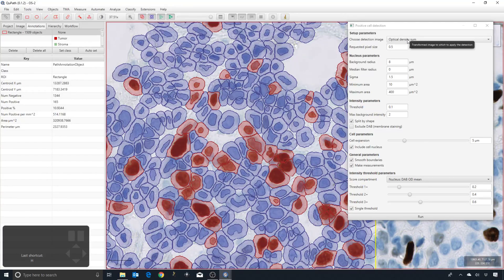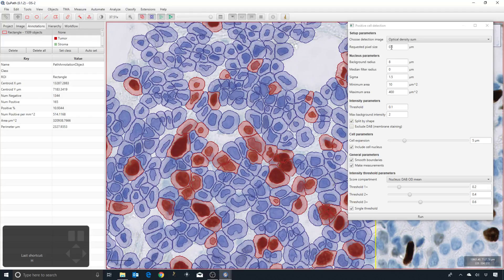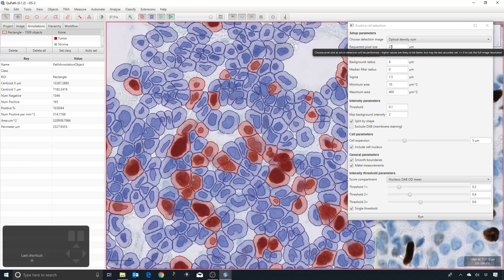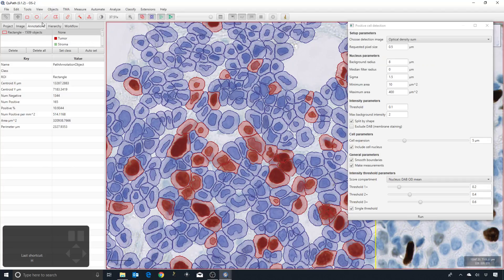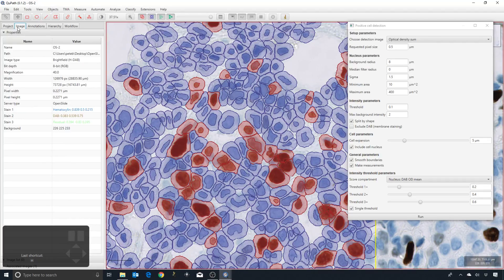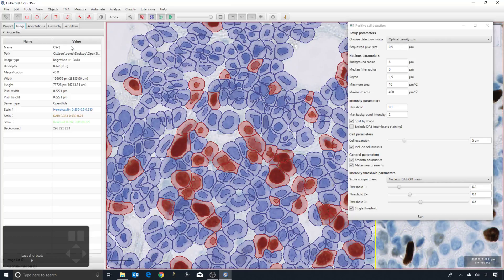The next parameter that we've got is requested pixel size, and this really defines the resolution of the image that QuPath will run its detection at. You can see it's specified to be 0.5 at the minute. QuPath doesn't necessarily use exactly that value because it tries to not resize by some strange arbitrary amount.